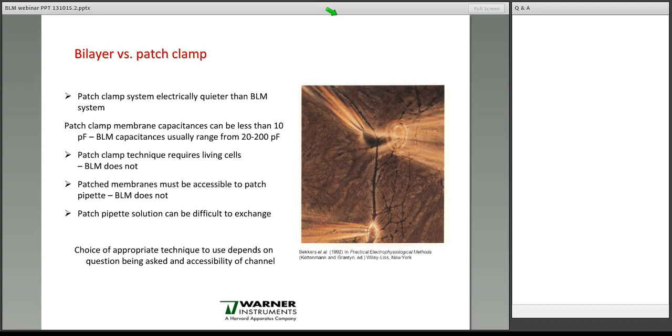So when it comes to bilayer versus patch clamp, the choice of the appropriate technique really depends on the question that you're asking and the accessibility of the channel to your work.